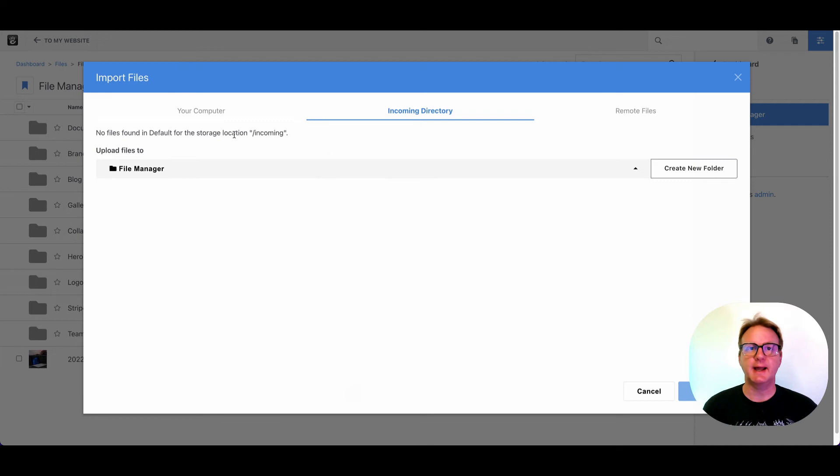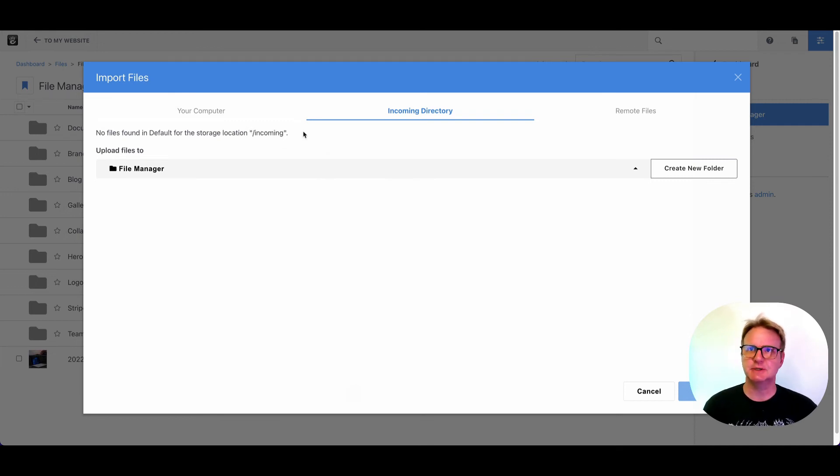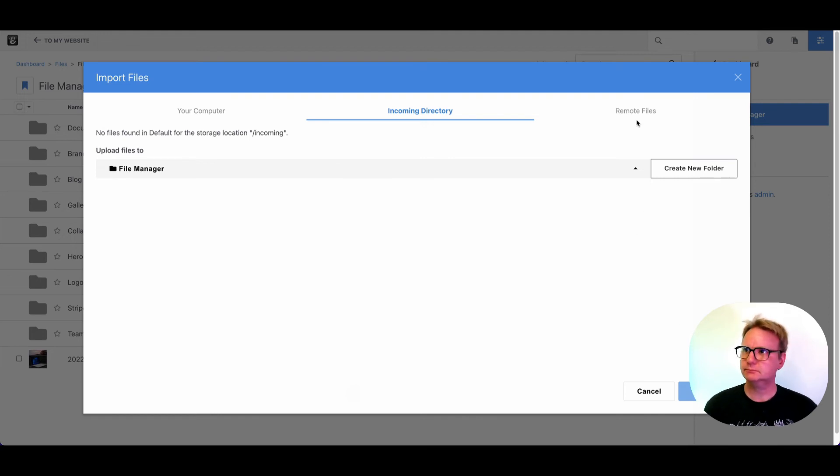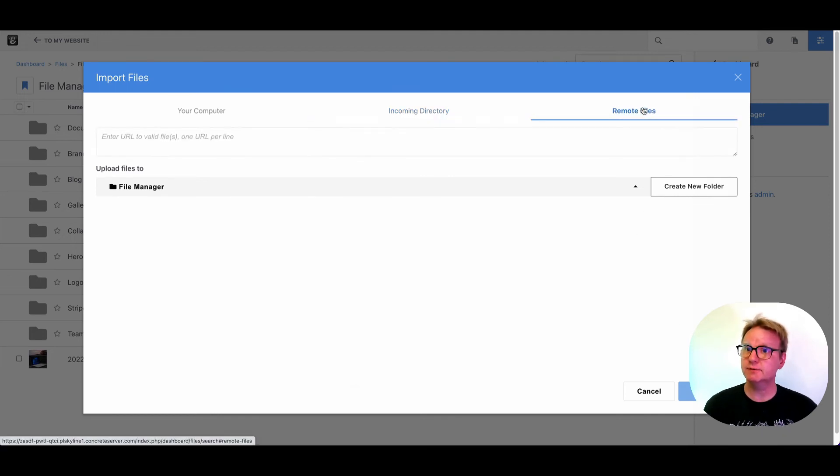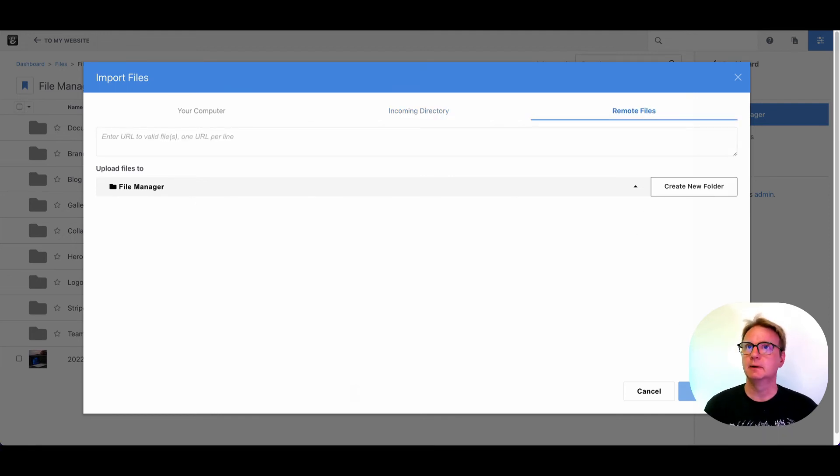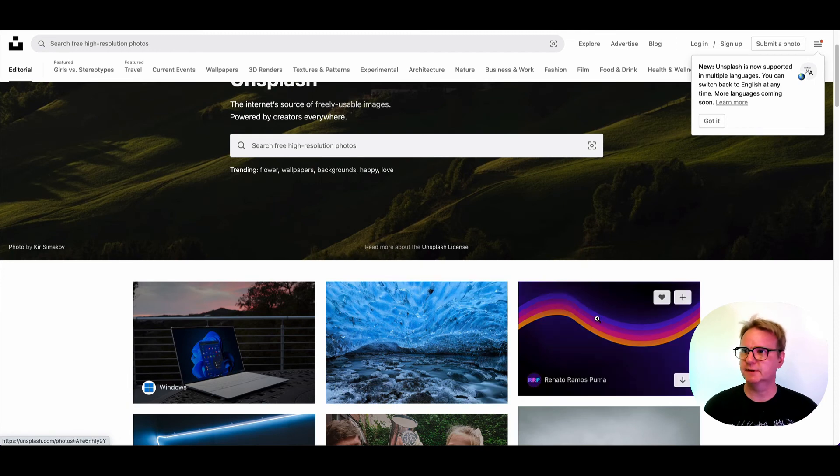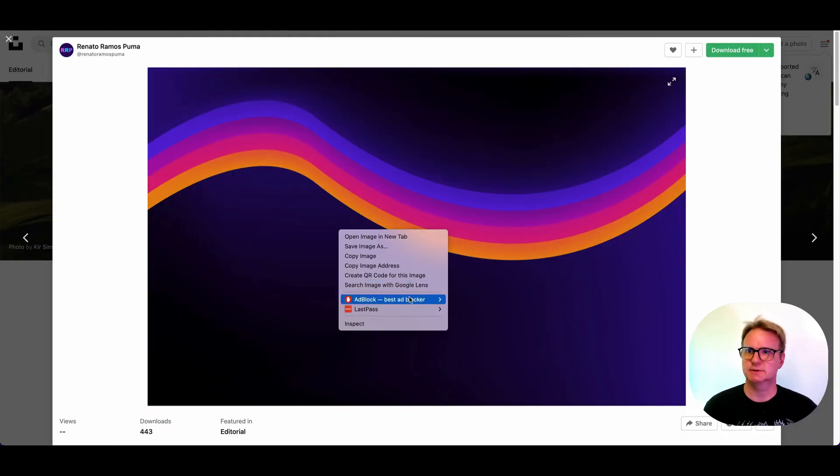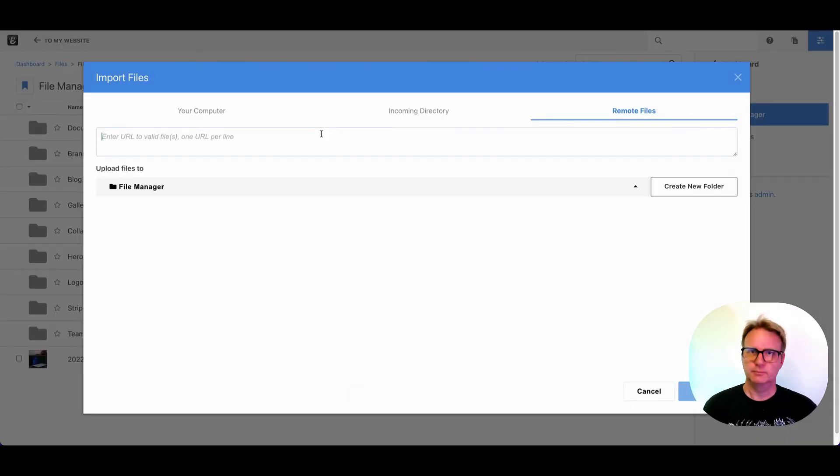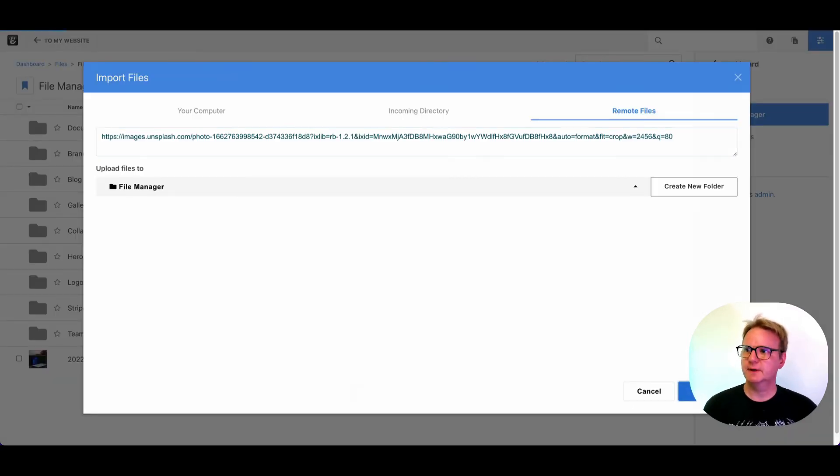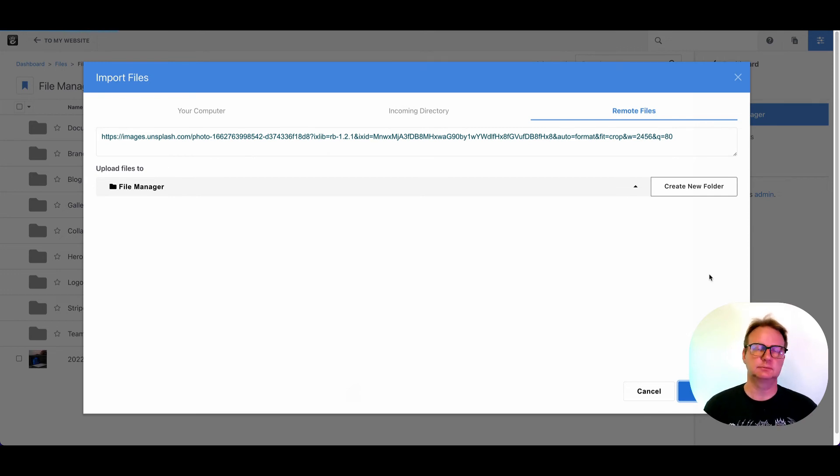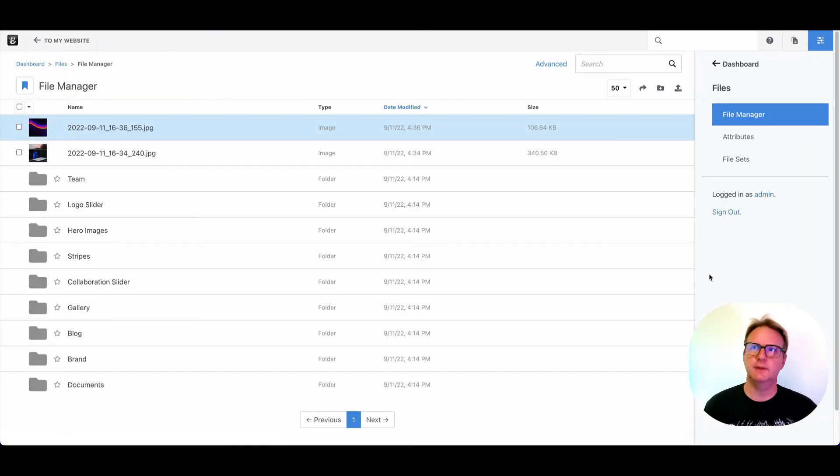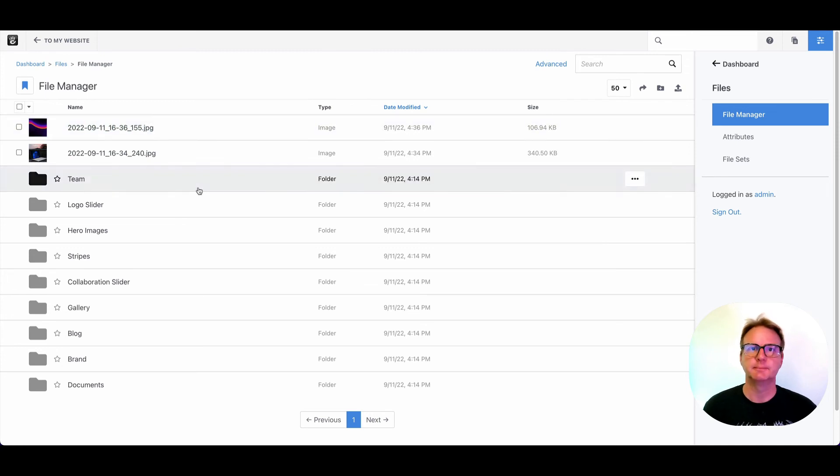These other tabs are worth knowing about. If you have access to the server and you can put images in a directory there, put them in the slash incoming directory. They will all be listed here. You can pick which ones you want to import and import into the file manager right from here. And if you've got images that are out on the web, maybe I'm pulling stuff off of another site. Let's just say I like this image. I'm going to copy the address, put it into this field, hit continue, and your concrete site will actually go out without looking at your local computer and it'll pull that image directly into the file manager here. So that can save you a lot of time.